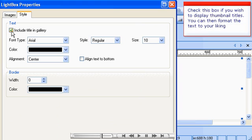Check this box if you wish to display thumbnail titles. You can then format the text to your liking.